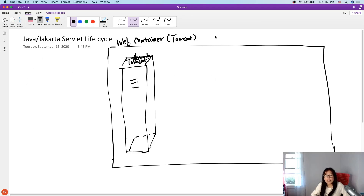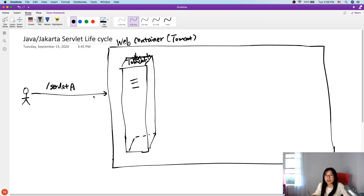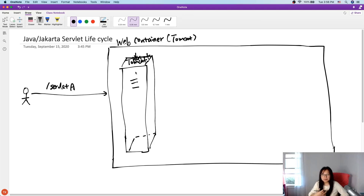Now we deploy an application and in that application suppose we have one or two or several servlets. A user makes a request to slash servlet-a. Now what's going to happen? Tomcat will start to create an instance of the servlet which maps to that URL. At the beginning, Tomcat just does the mapping — which URL maps to which class — and finds that slash servlet-a maps to servlet A.